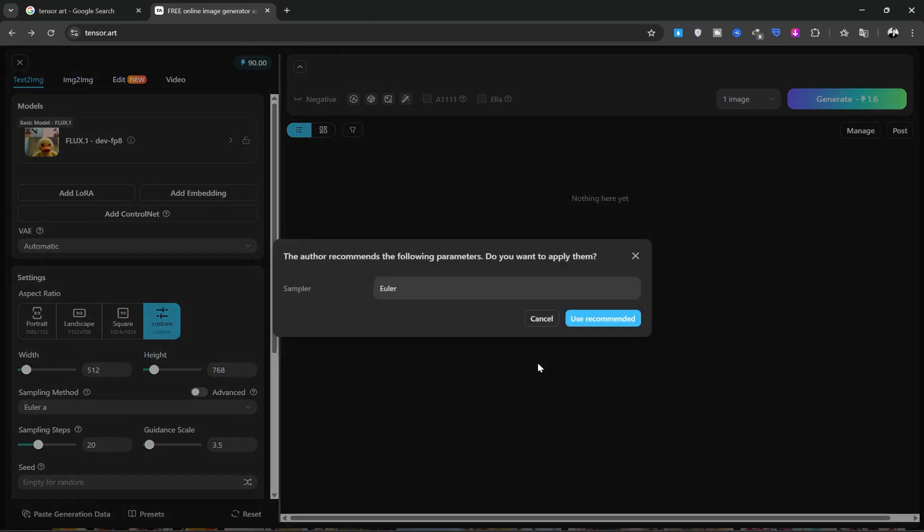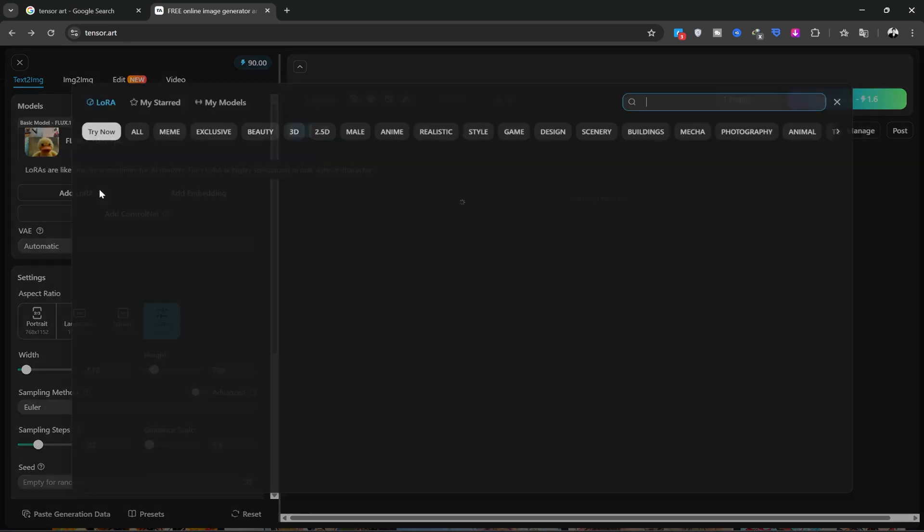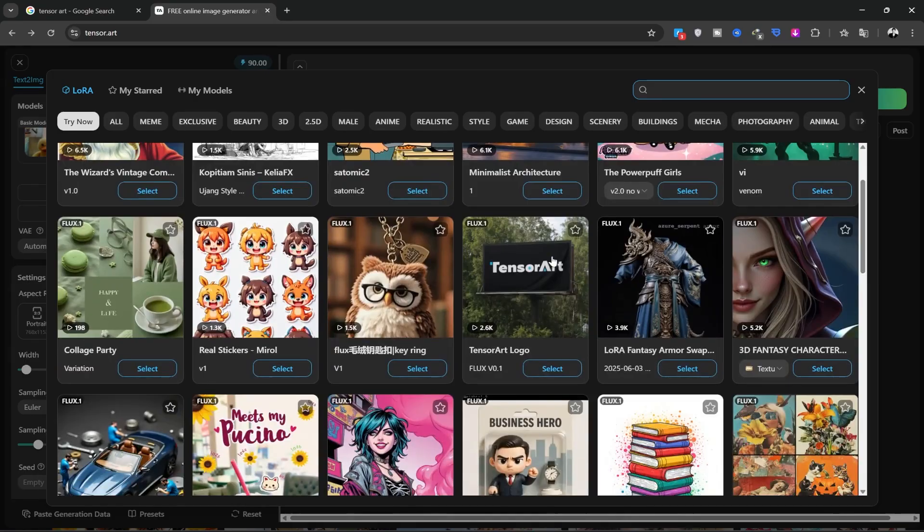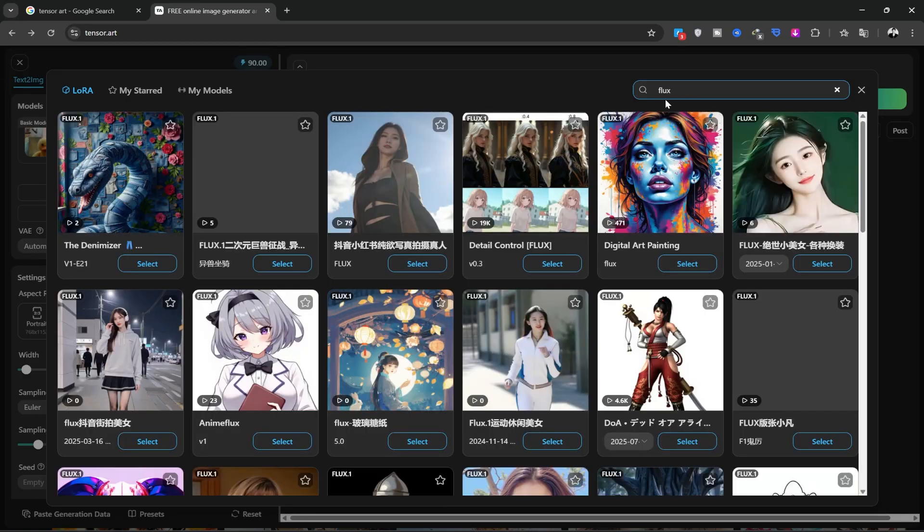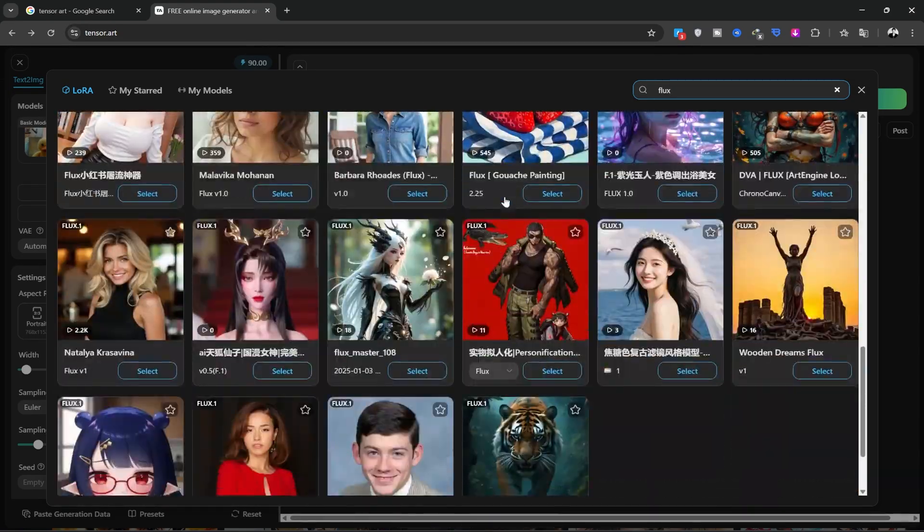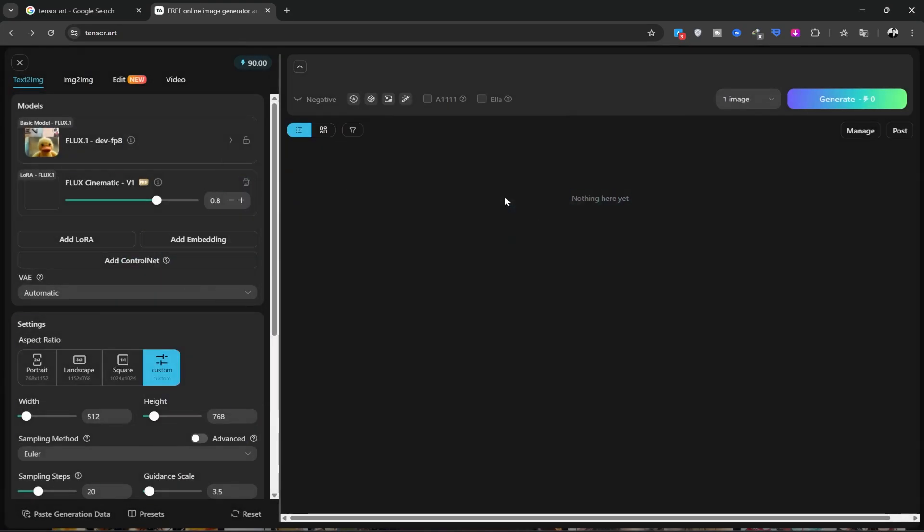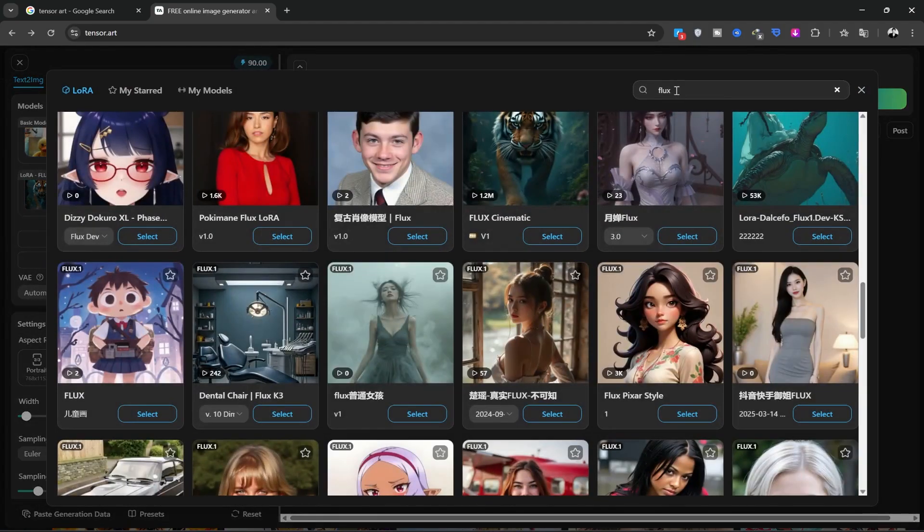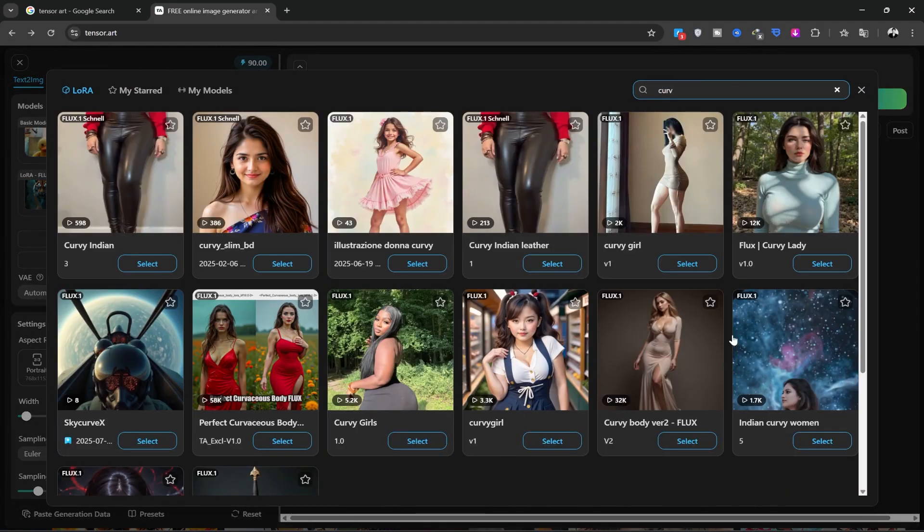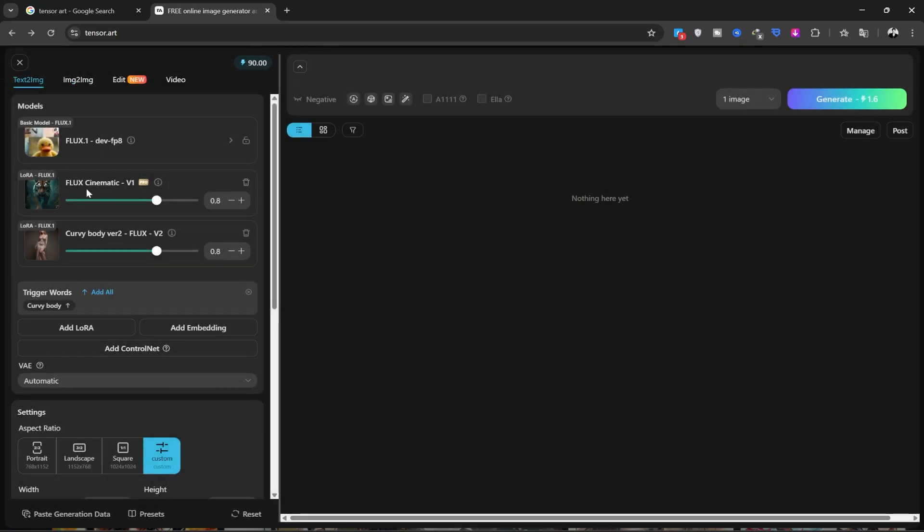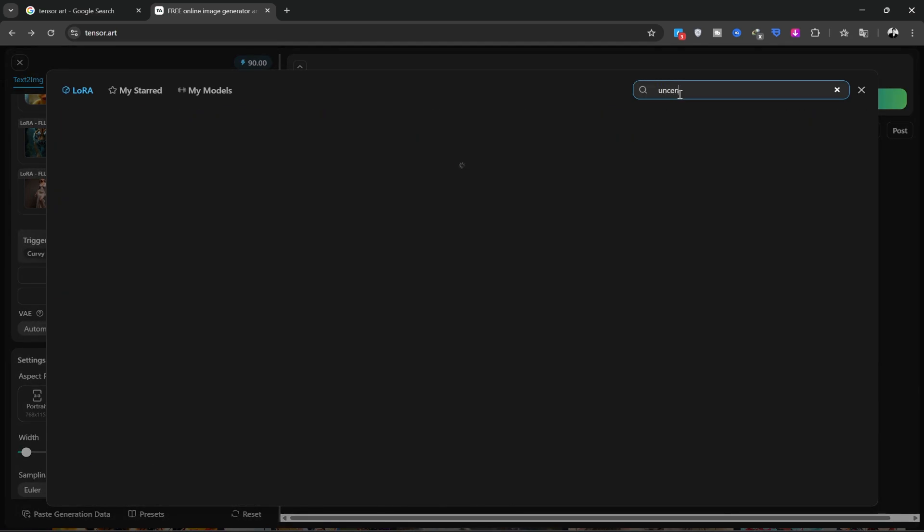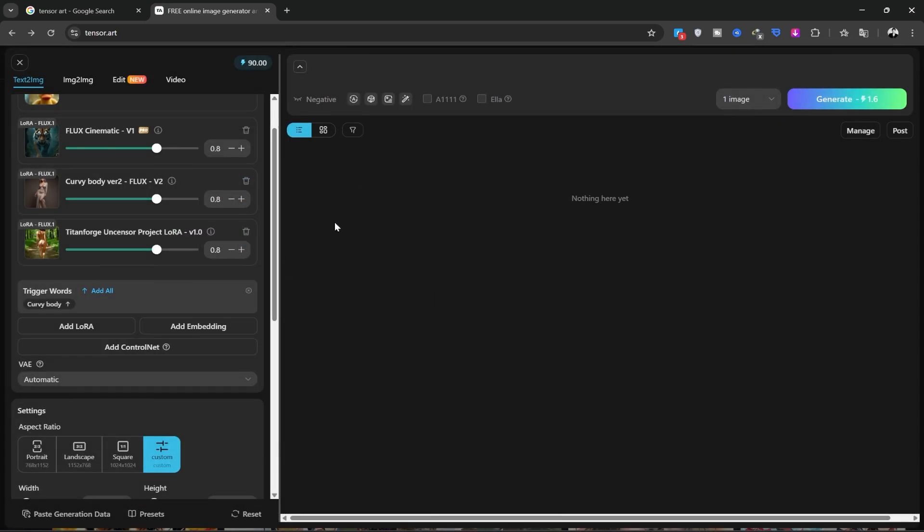I'll choose the Flux 1 model. Then I'll click on the Use Recommend option here. The model is now added. Now, we can add a LoRa by clicking the Add LoRa option. This will open a panel where you can choose many different styles. Think of it as a tool that helps you get to your final image. You can type in here. I'll choose Flux Cinematic. I want to choose another style, too. I'll also select Curvy Body. You can remove your selected styles from here. You can also use this style to create less censored images.